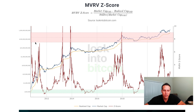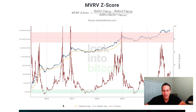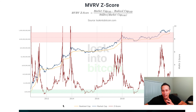The calculation I want to discuss is called the MVRV score. It may appear a bit complicated at first, but essentially it's a score where it's the market cap minus the realized cap, divided by the standard deviation.